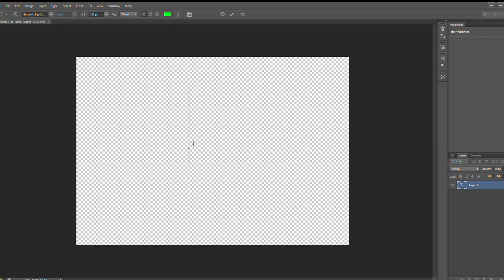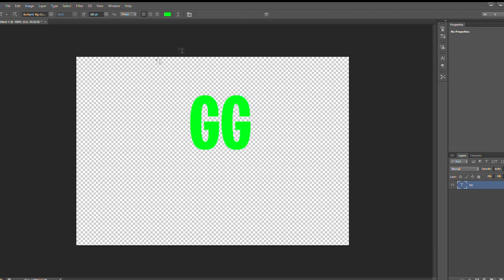To create the 3D text, the first thing you want to do is place some text. Once you place text, you type using the text tool — the vertical text tool or whatever. Then you want to go to the 3D menu up at the top of your screen. You can see it up there if you're on Photoshop.